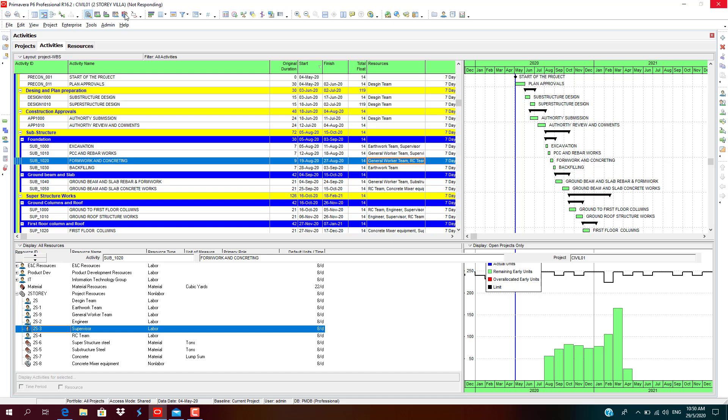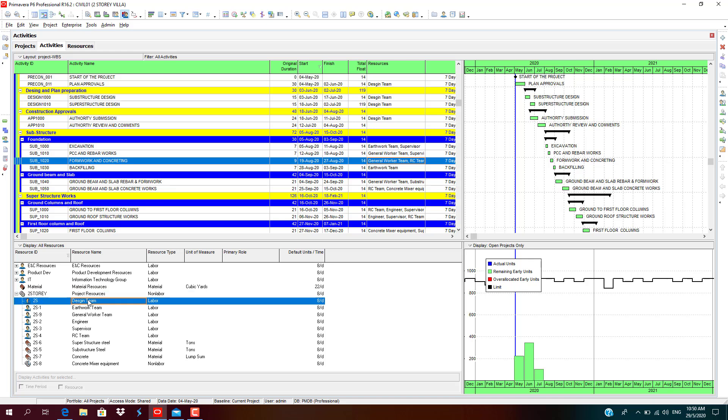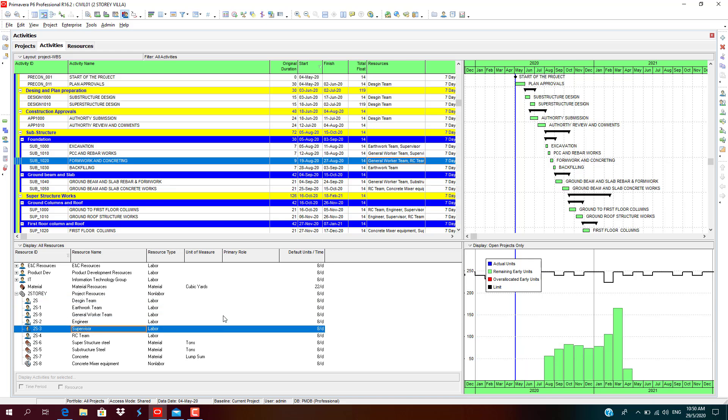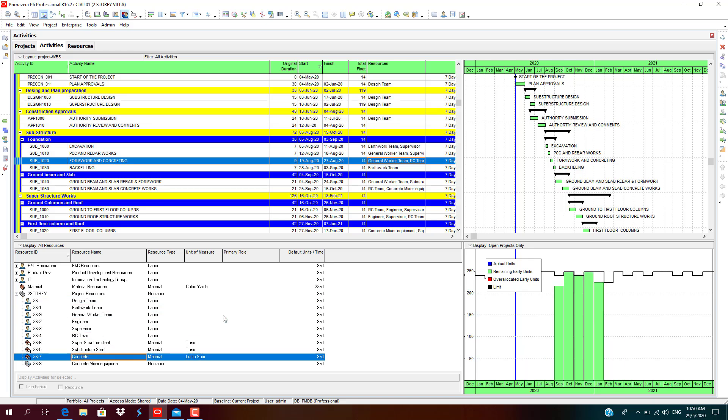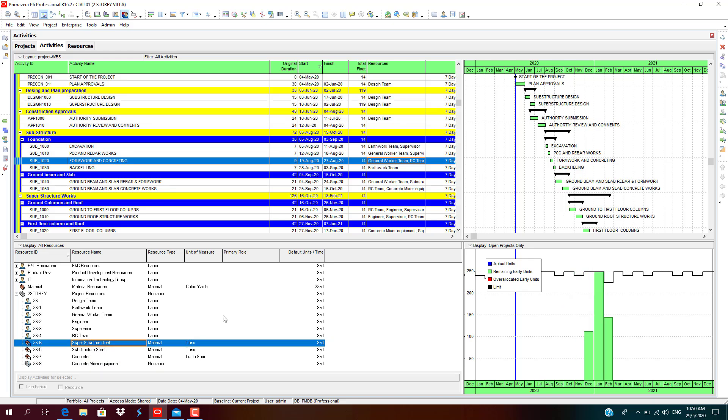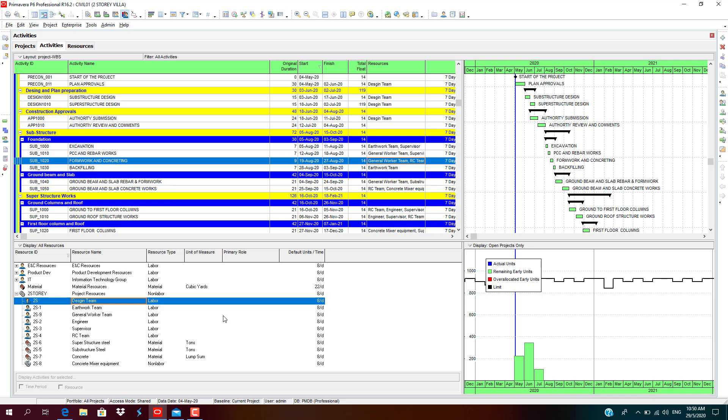You can select to see actual units, remaining, early or allocated early units, or limitation. This is the limit. The black color line indicator is the limit. As you can see, all the resources over a period of time, there is no over-allocation.